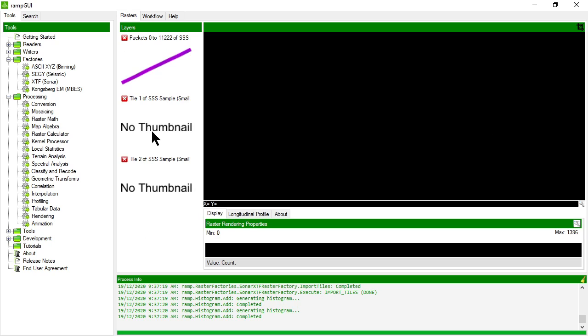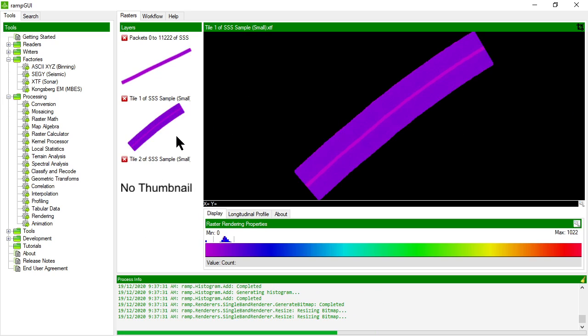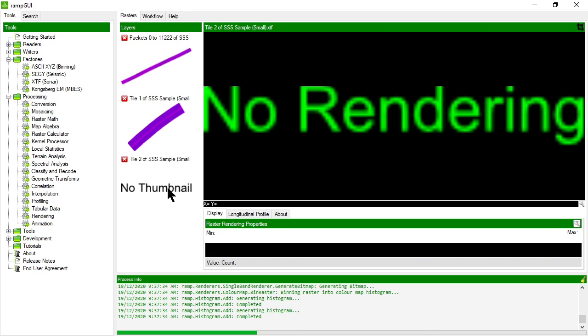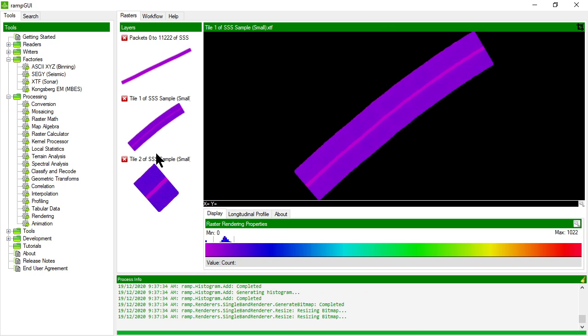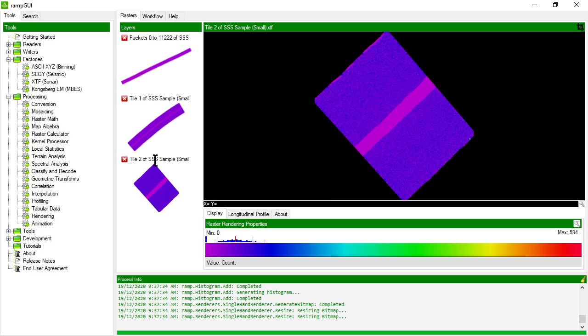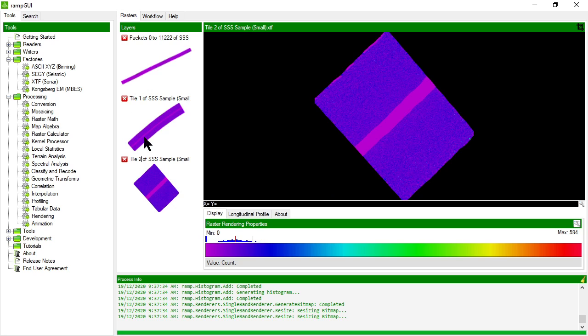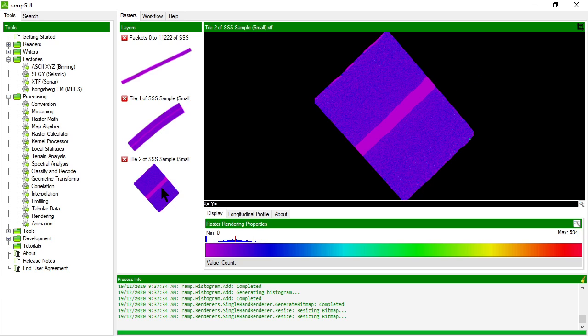So I'll get rid of that one. In our case it's imported the XTF file into a series of tiles files. In this case it's created two tiles: this one has 2500 pings in it and this one has whatever the total number of pings minus 2500 was.